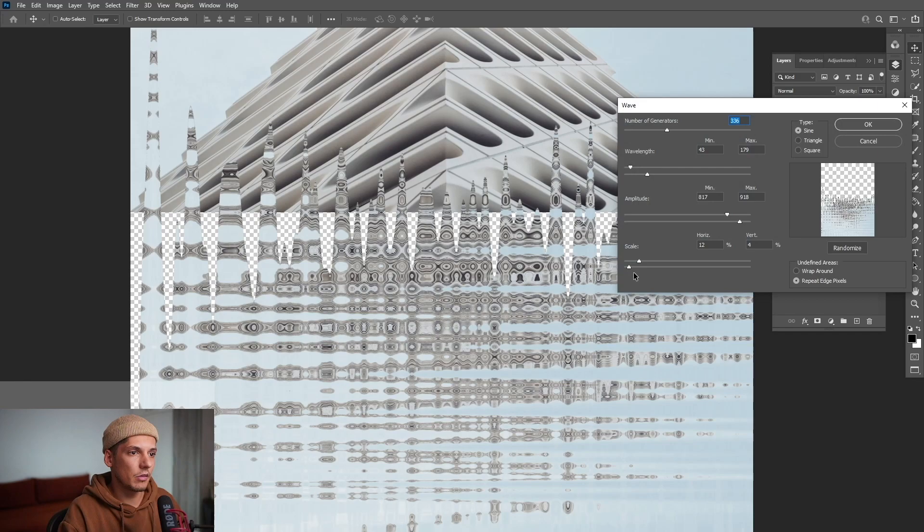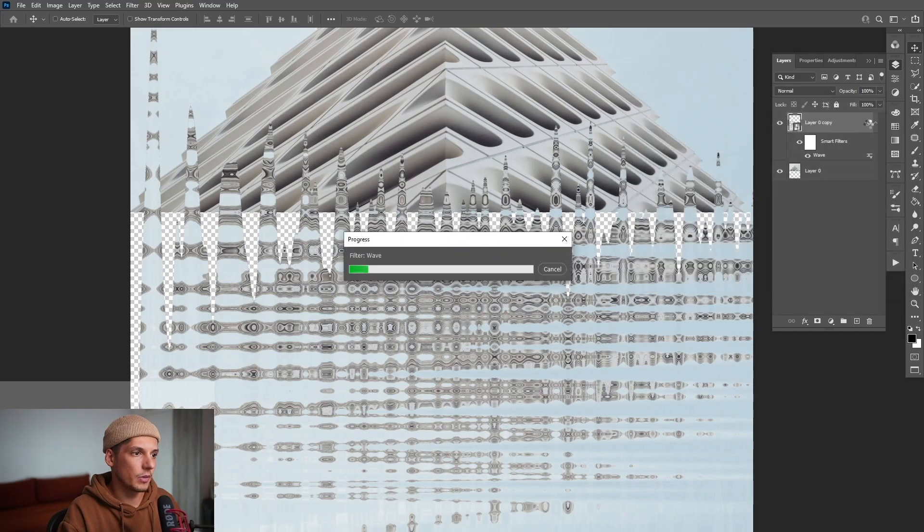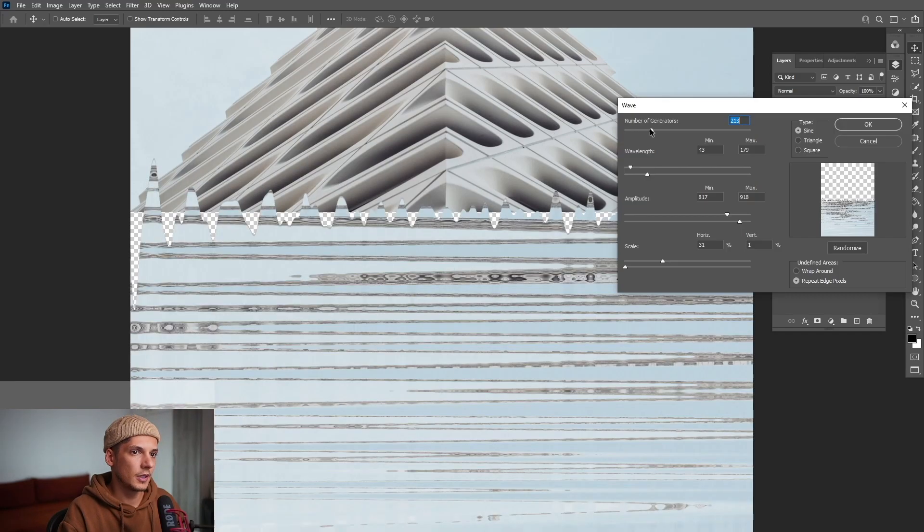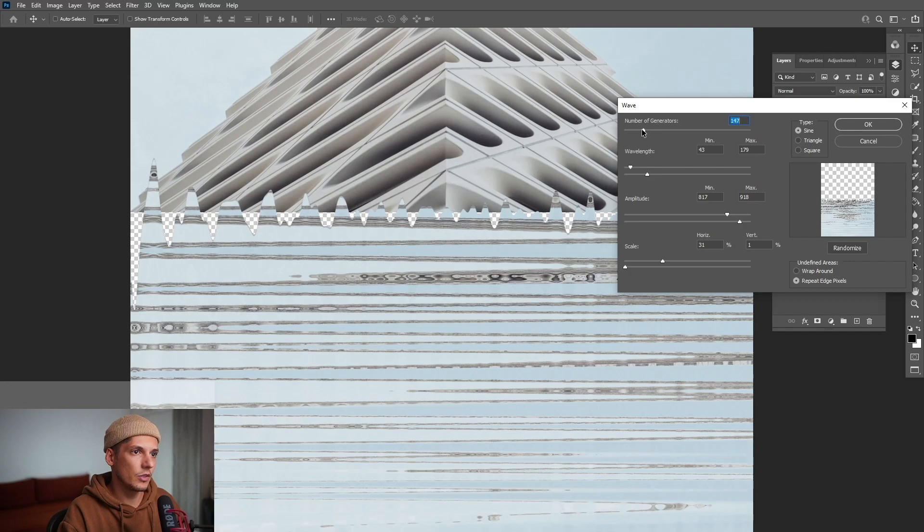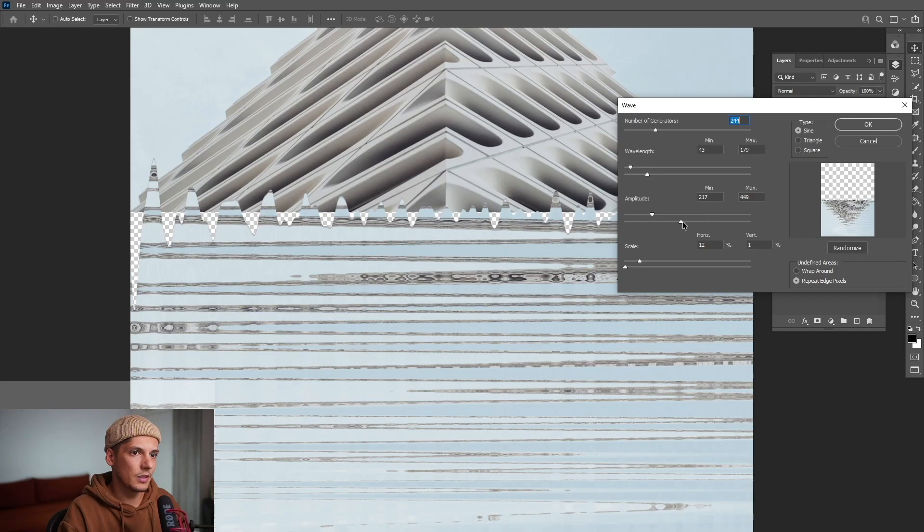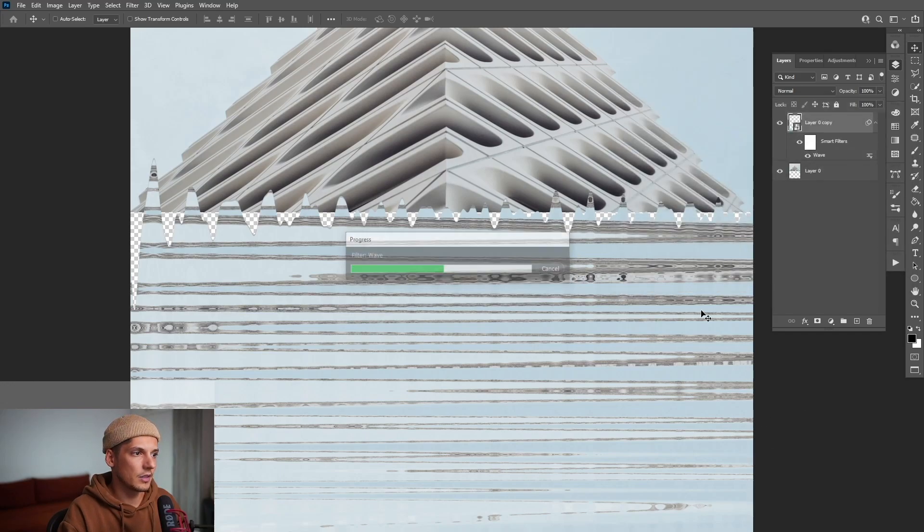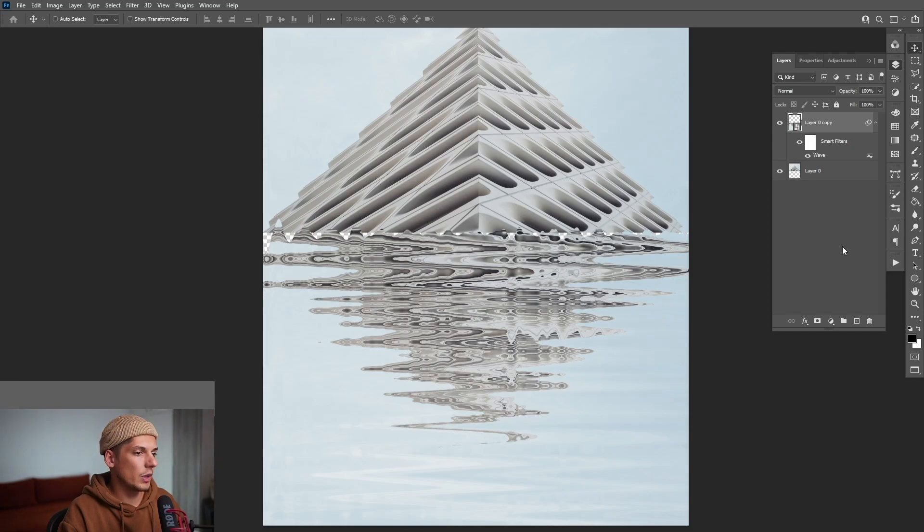I'm going to double click, decrease it and play around with this one. If I increase this one, it's going to split it even more. So I'm going to decrease the number of generators or the scale, the amplitude so it won't be that split in different pieces. See that? I'm going to test it out like this. So now we've got a proper wave here.